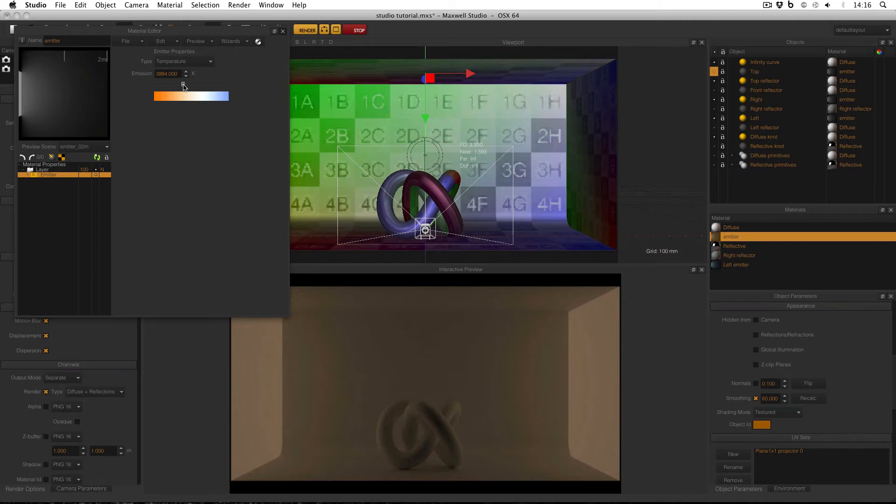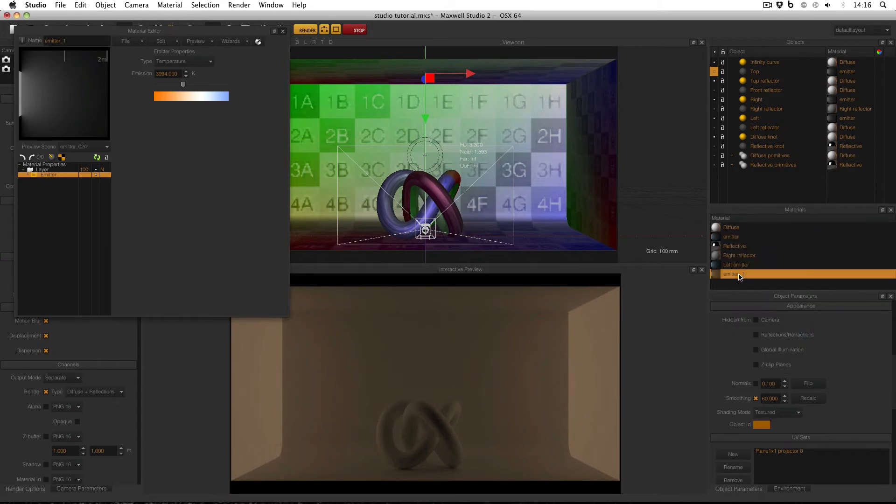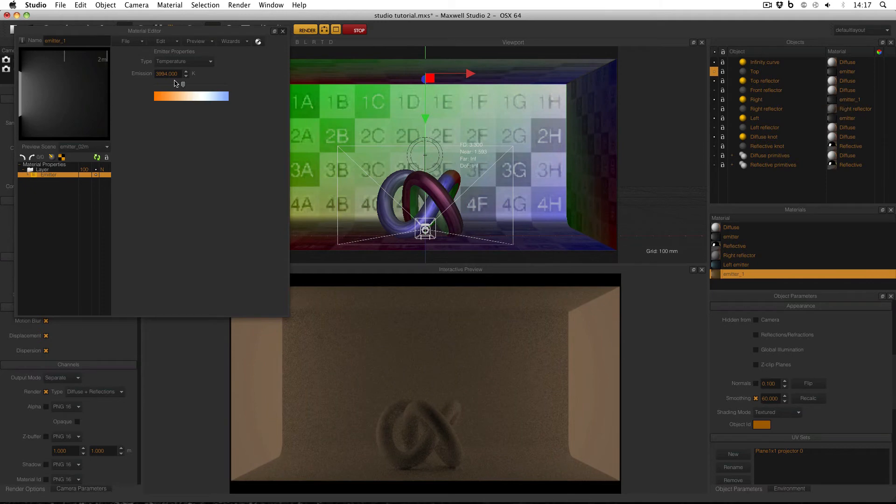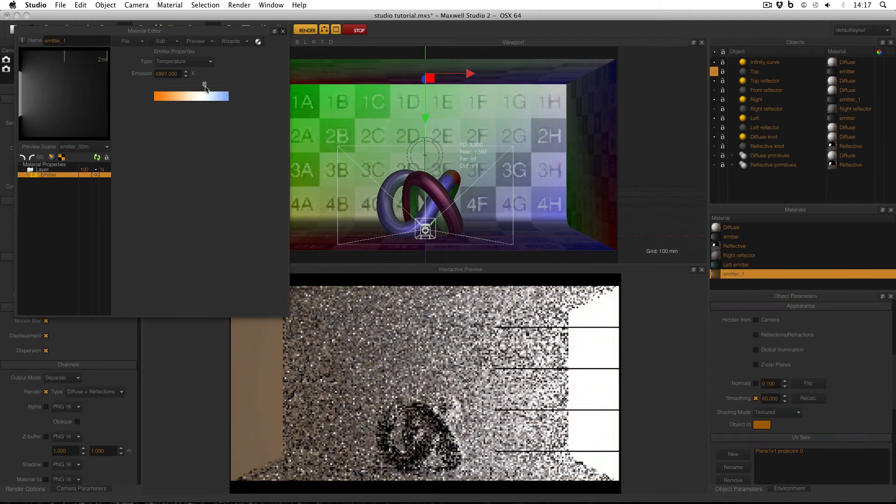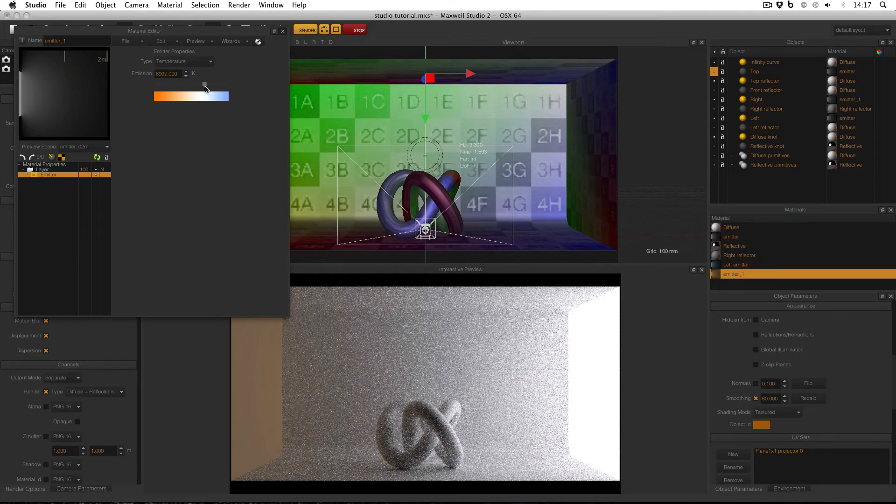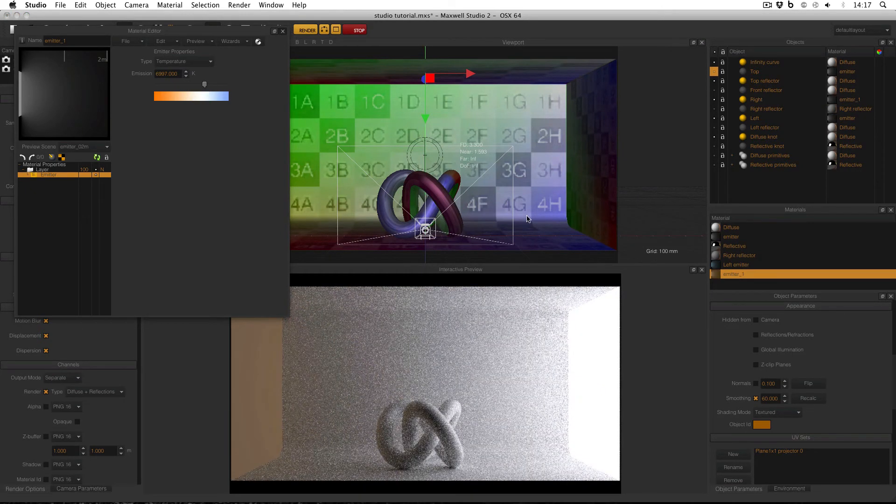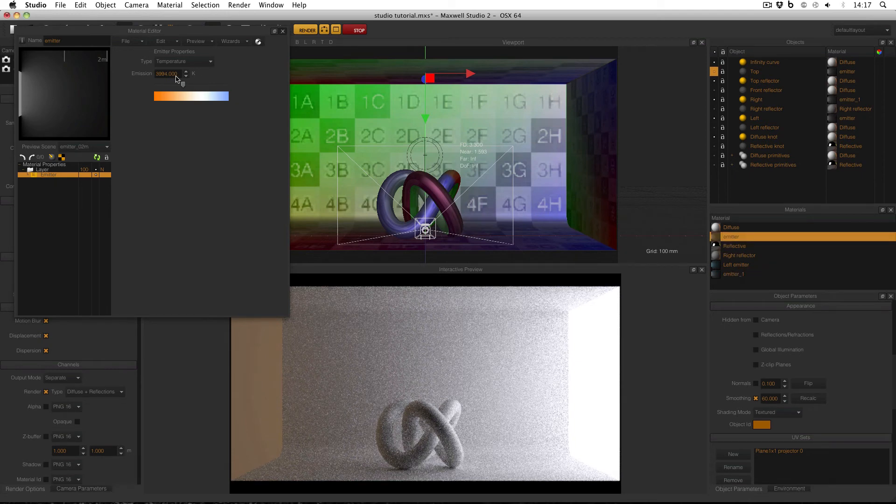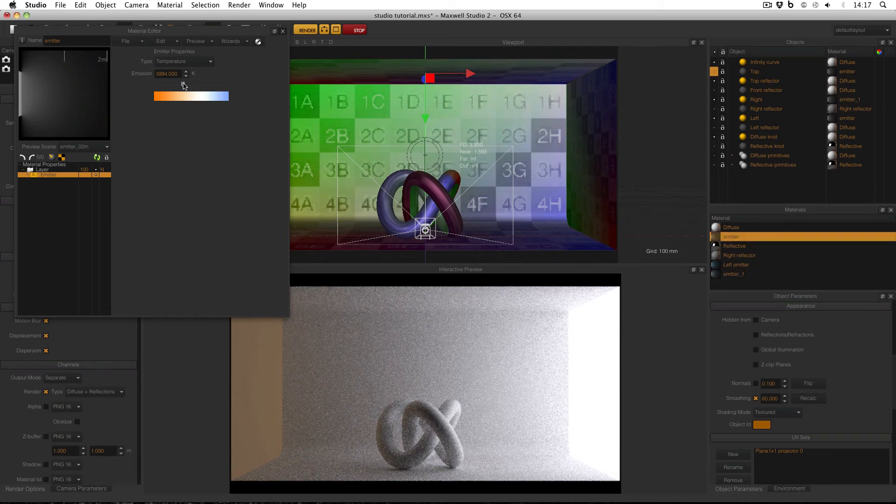At the moment, the material is applied to both the left and right emitters. But what I'd like is for the two different emitters to have two different materials applied. So I'm going to right click on the emitter and clone it. And then drag the new clone onto the right. So now I can make one side blue, and the other side orange.